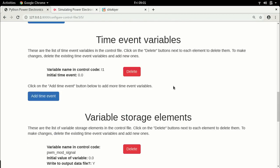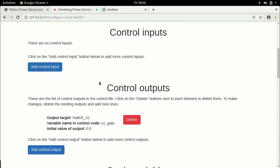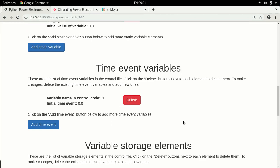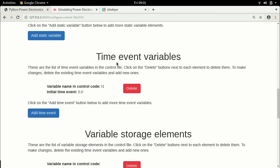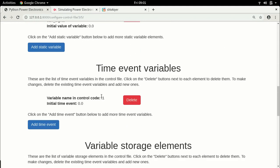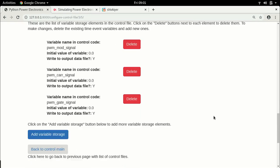Let's go through the variables. The control output is switch S1 and the control name is S1_gate. There are no control inputs because I'm not doing any closed-loop feedback control yet. Static variables: there is one — the carrier signal. Time event variables: T1. Variable storage elements are the modulation signal, the carrier signal, and the gate signal.